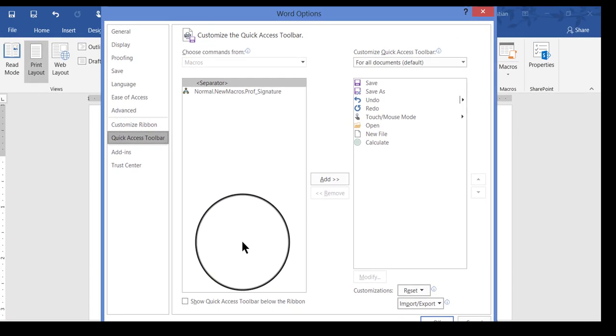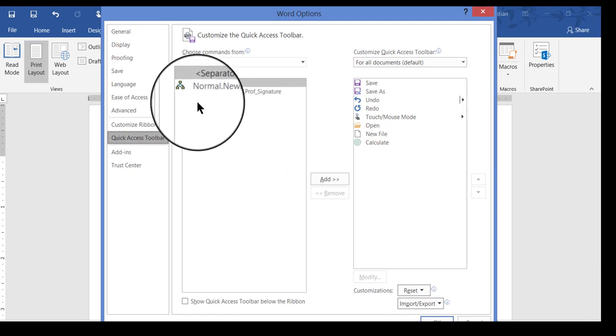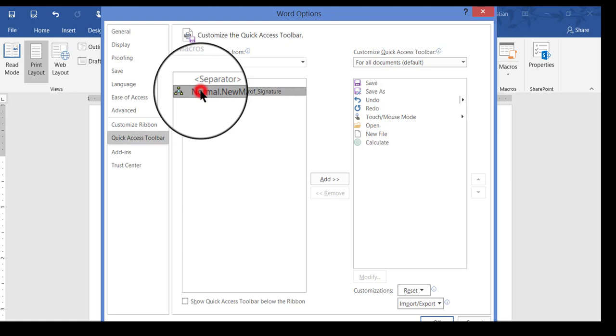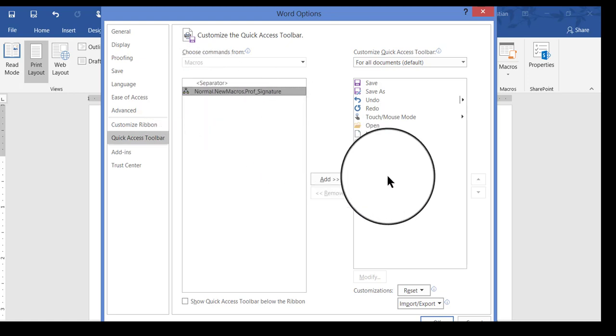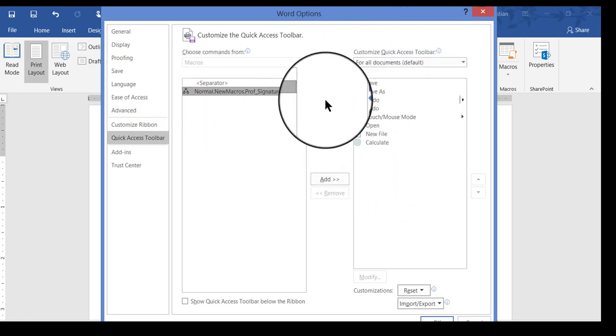When I do that, the Word Options dialog box comes on and the button itself is located here on the left-hand side. So I'm going to click to select it. Then on the right-hand side, this is where I decide where I want the button to appear on my screen when I'm using Word.